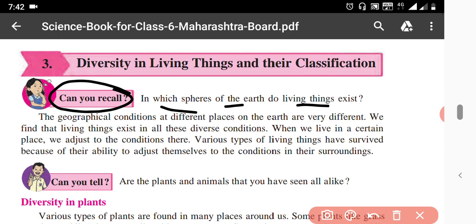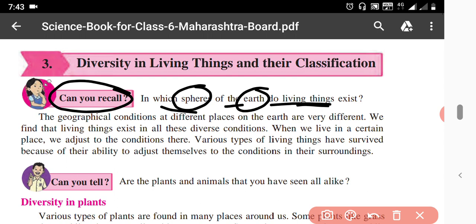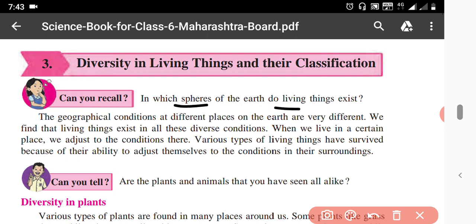Can you recall in which spheres of the earth do living things exist? There are three spheres: lithosphere, hydrosphere, and atmosphere. In the lithosphere, which means on the land, there are living things. In the hydrosphere, which means in water, there are living things. In the atmosphere, which means in the air, there are also living things. We can see living things in all three spheres.